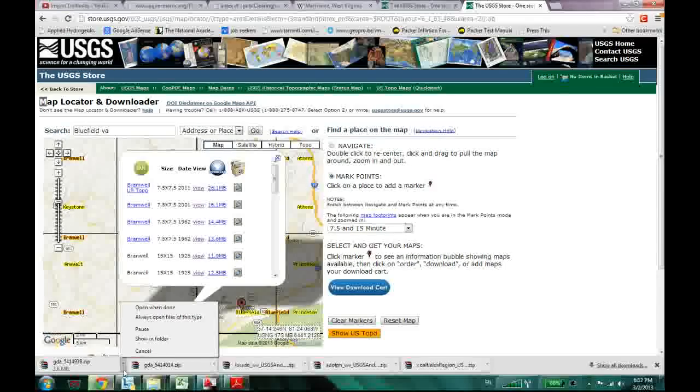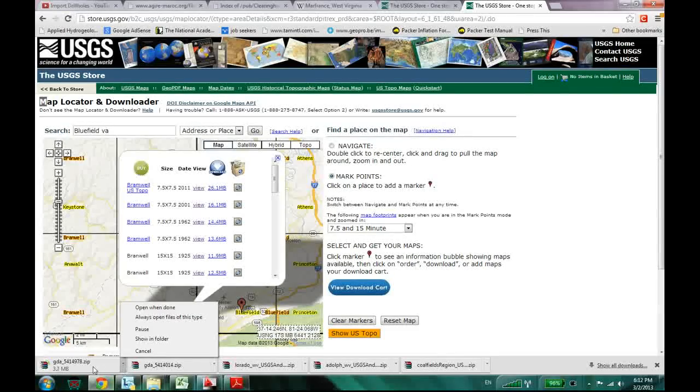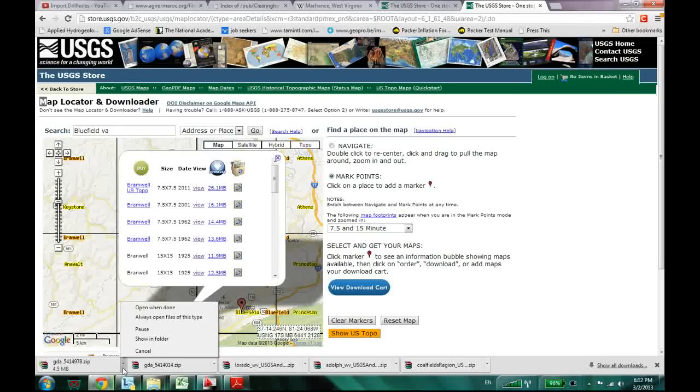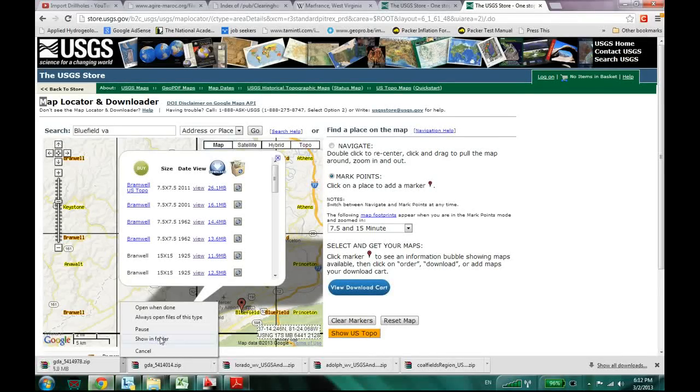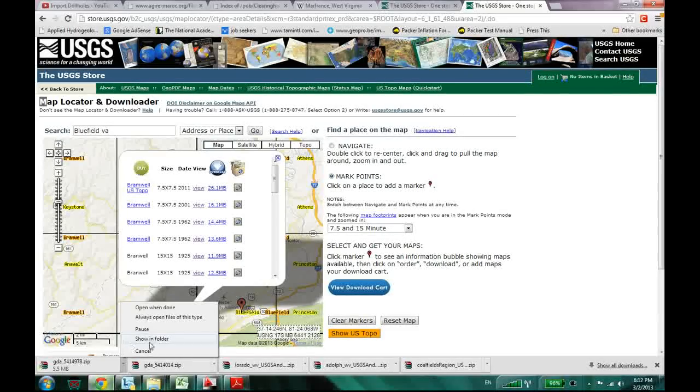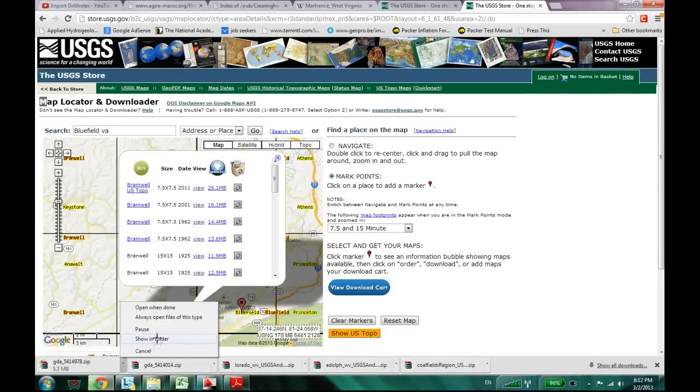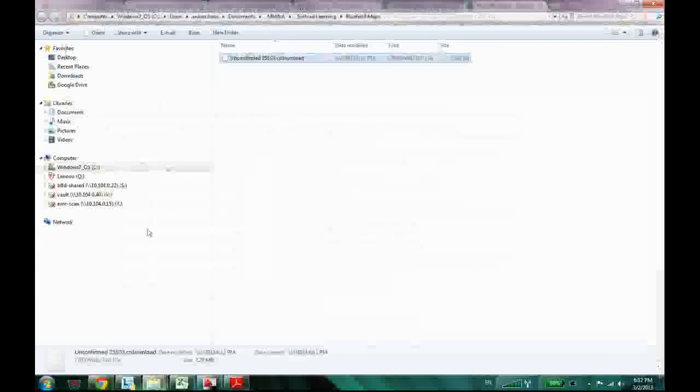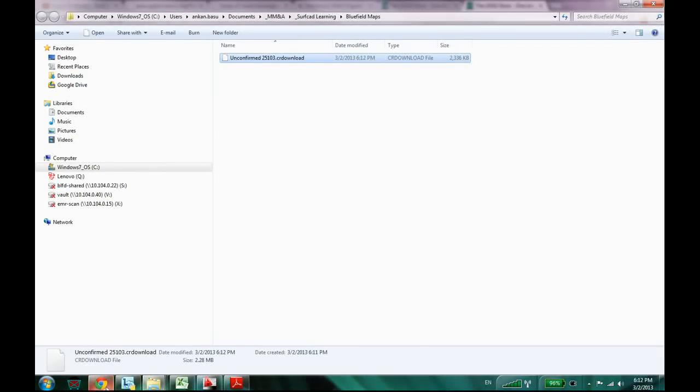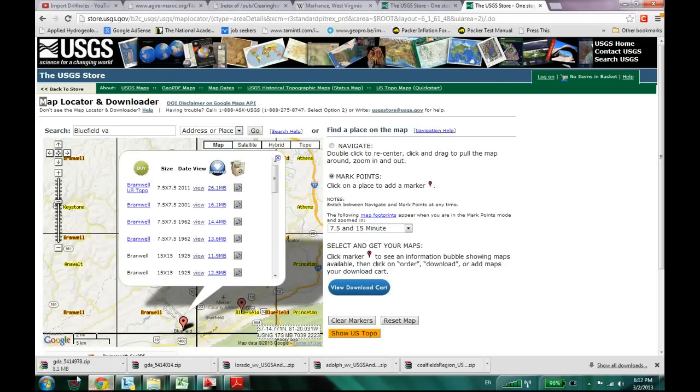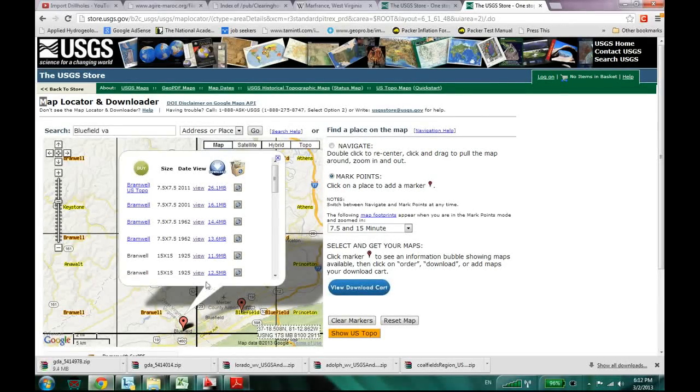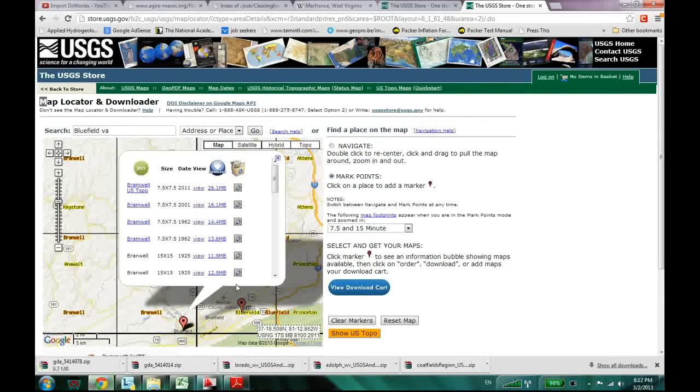And once download is completed, you can click right over here and go to the folder. I just do like show in folder command here. So if you see something like that, it's still downloading. And it's a 12.5 megabytes what I'm downloading right now.